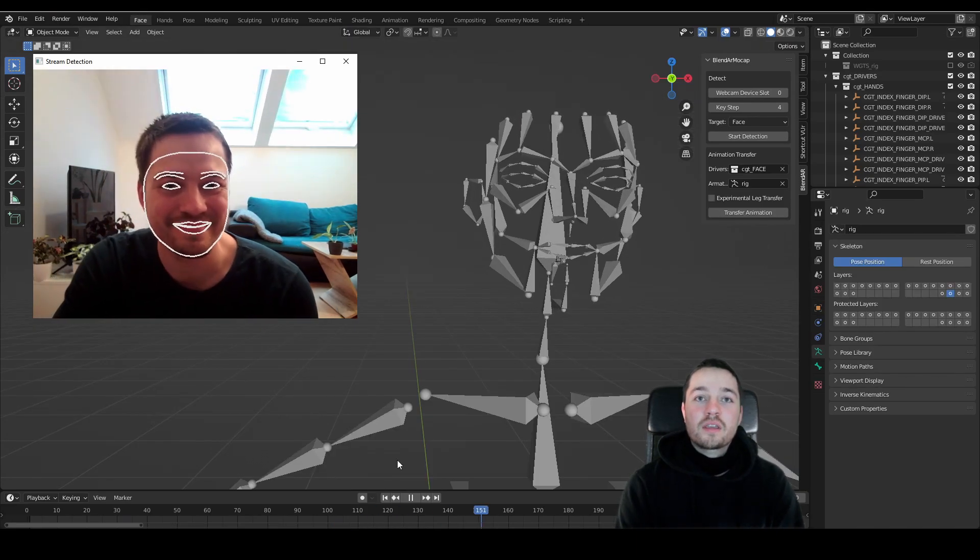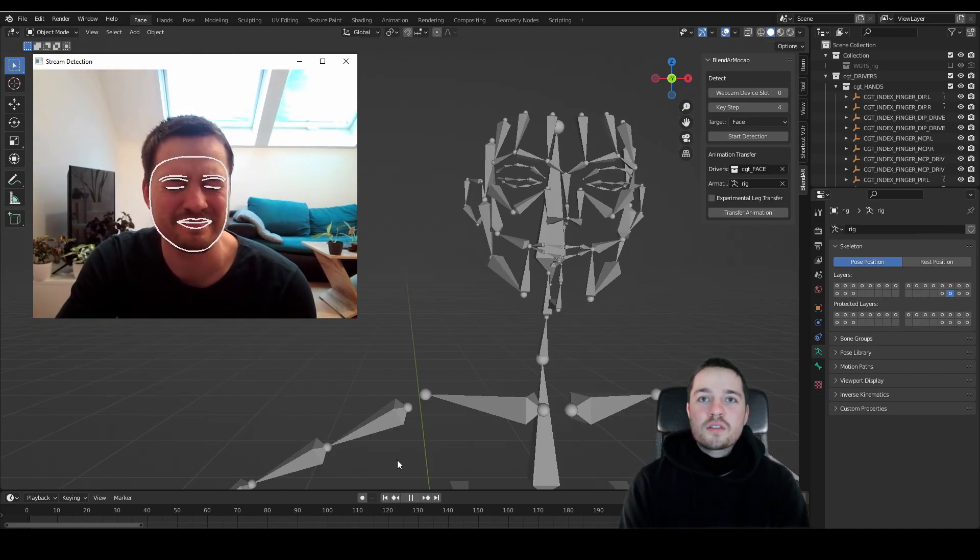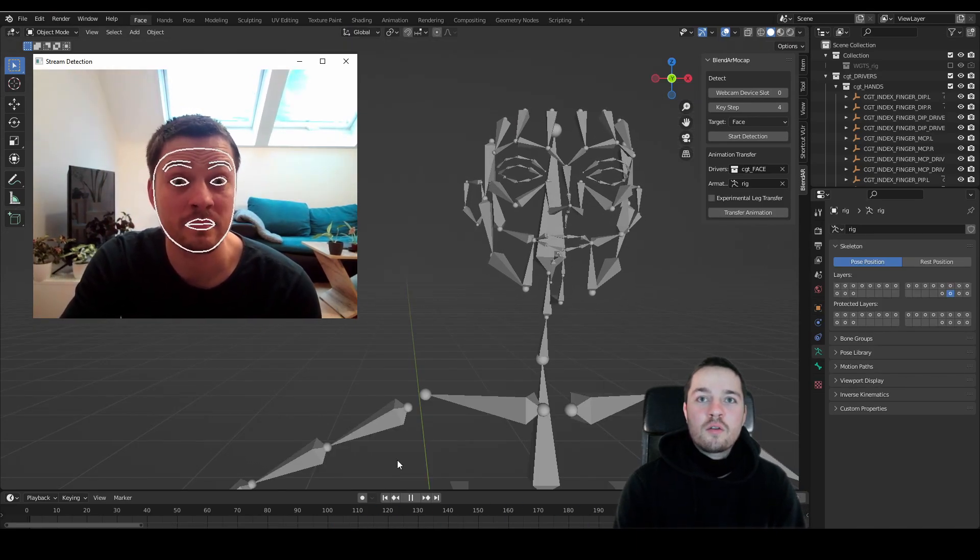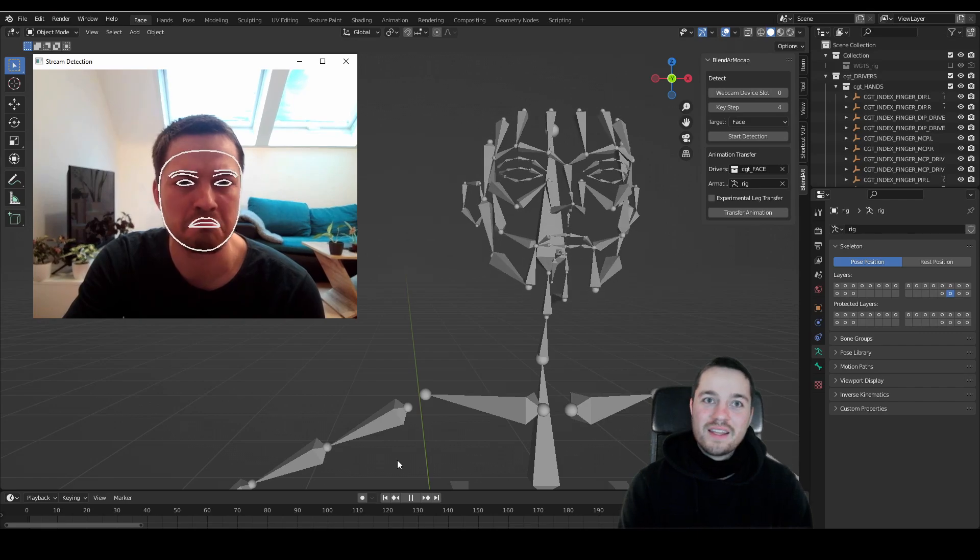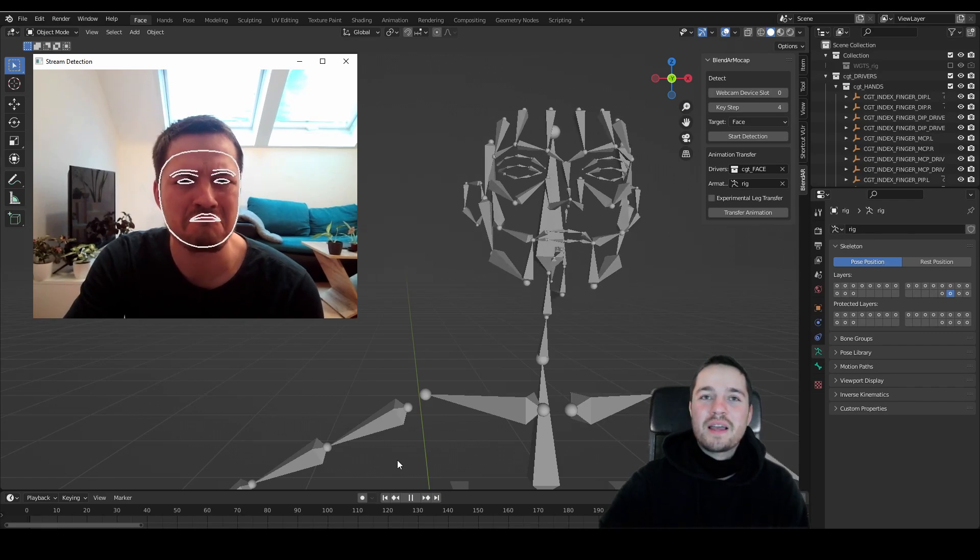The face tracking also contains now eyebrow movements and the mouth corners, so let your character smile.